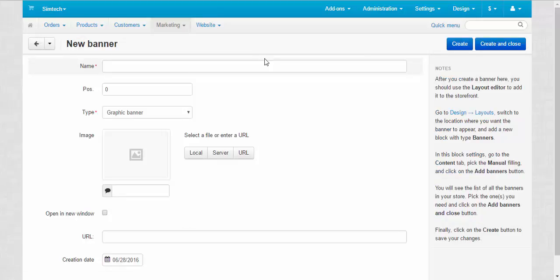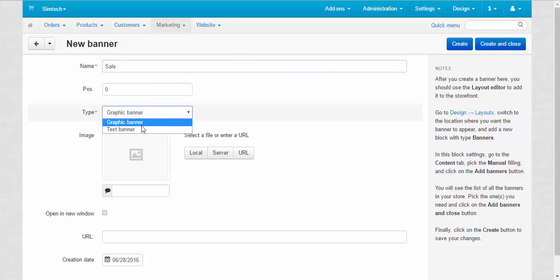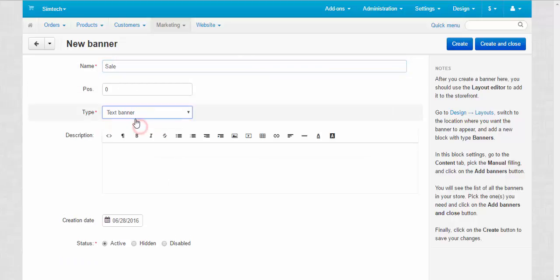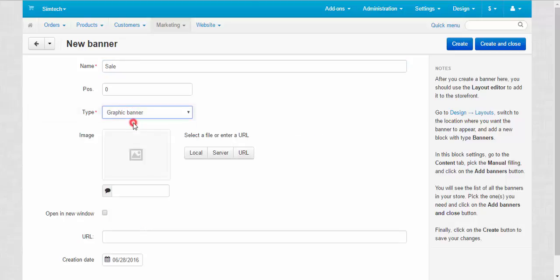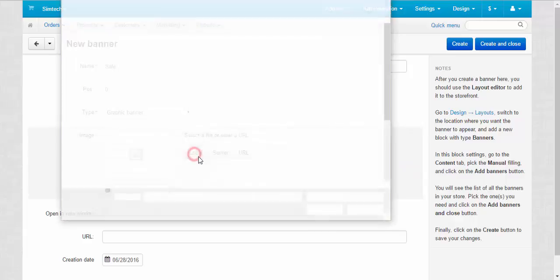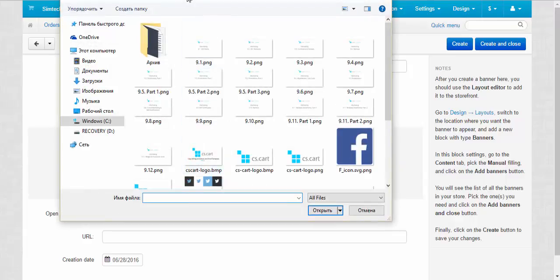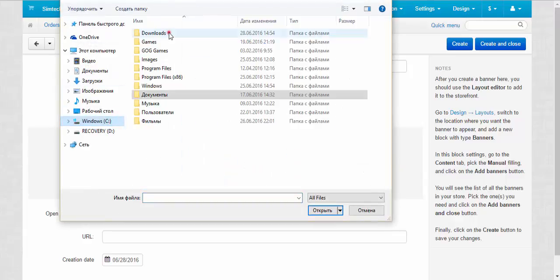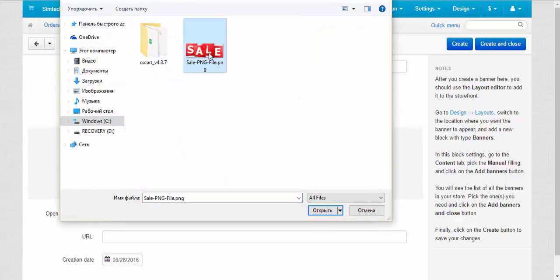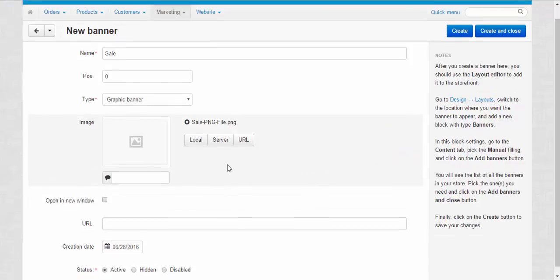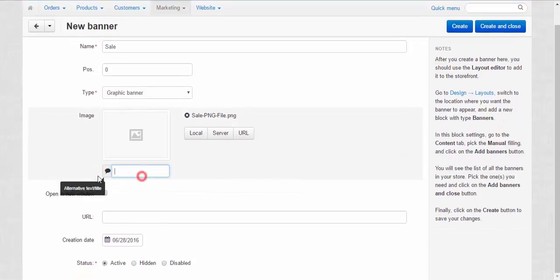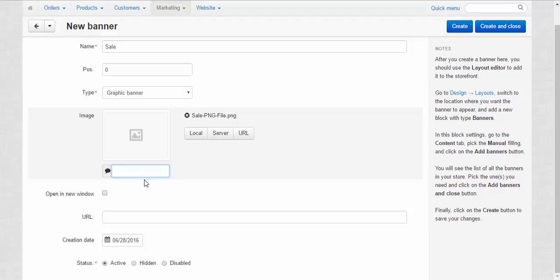I'm going to create a simple sale banner. That's called sale, position zero, type graphic banner. You can also choose text banner and a description that will be displayed at your storefront. Graphic banner local sale. You can enter the text here that will be shown instead of the banner when it's gone. Open in a new window. And one of the most important things about banners.